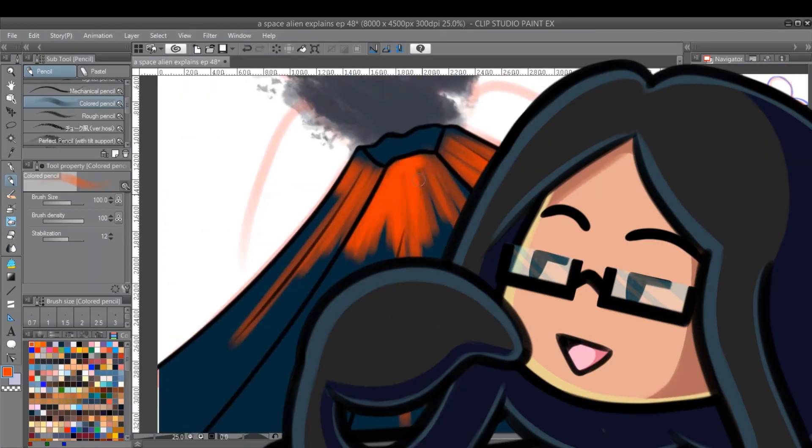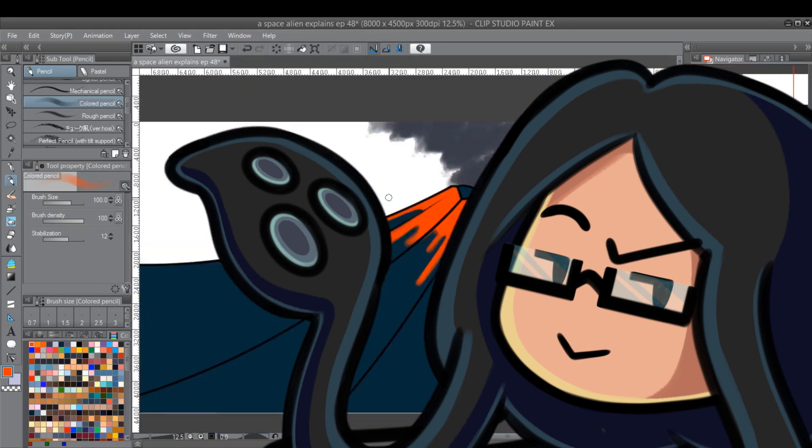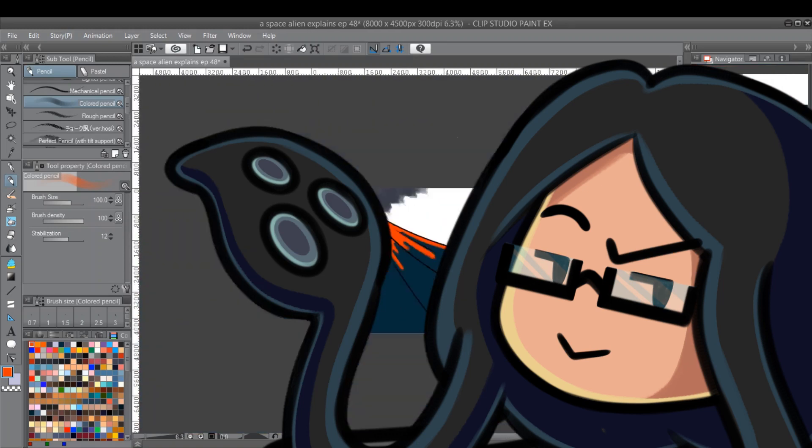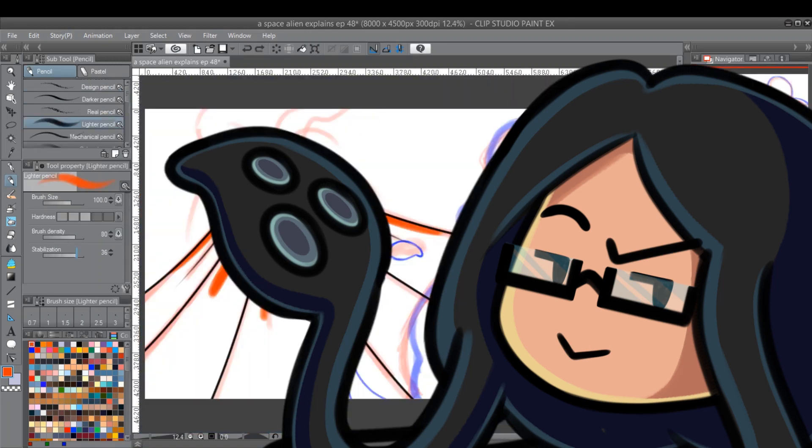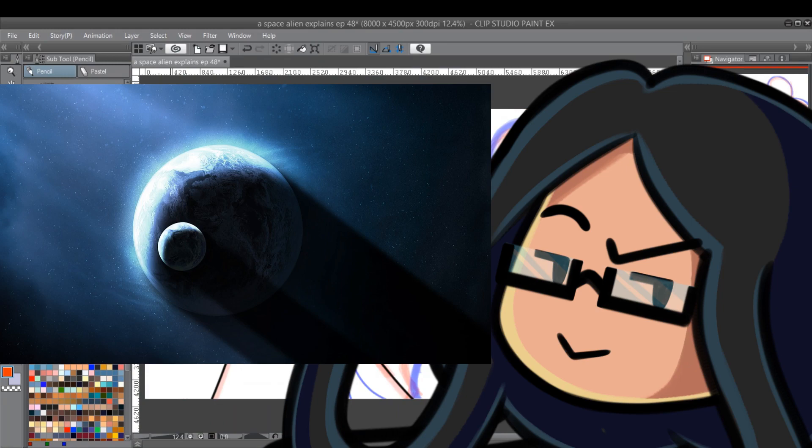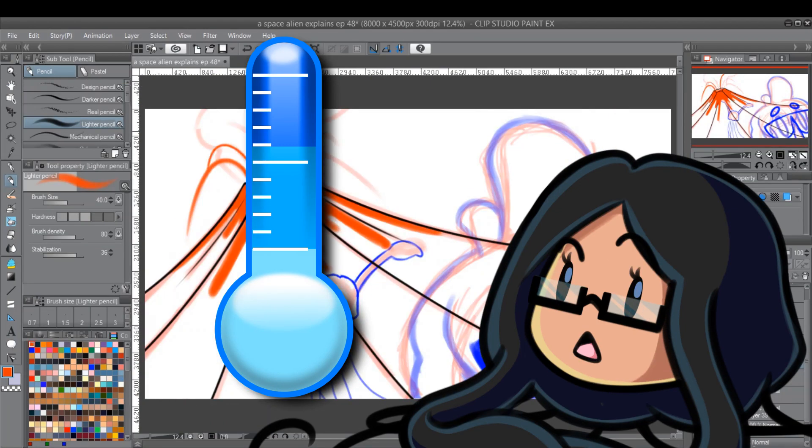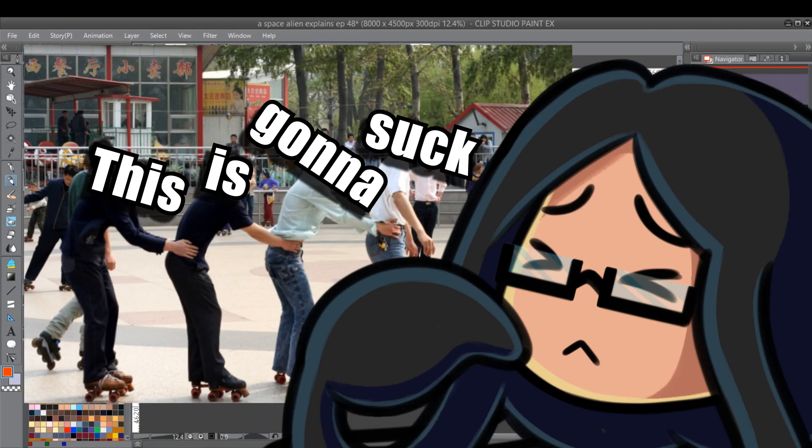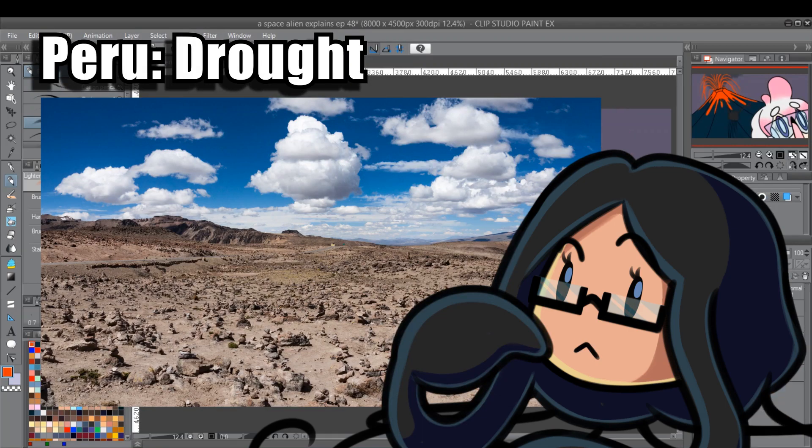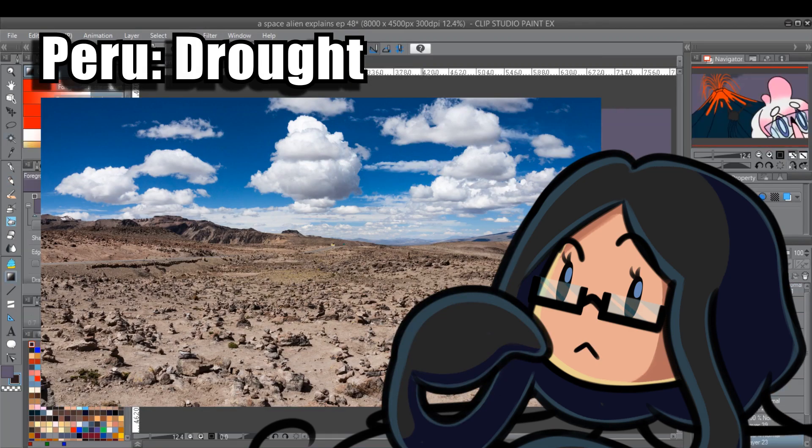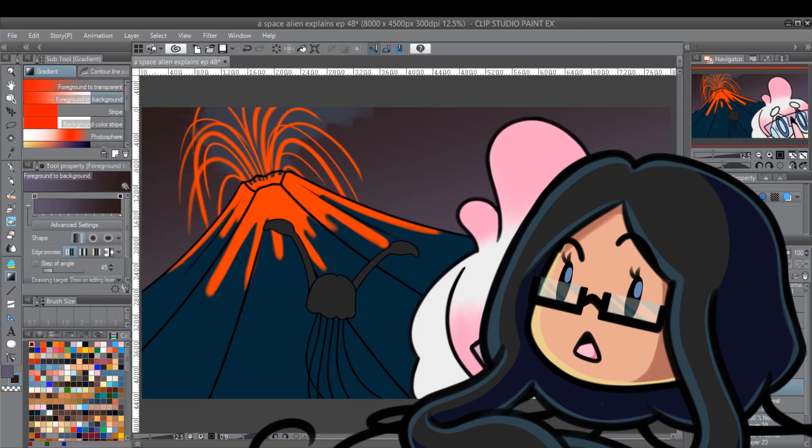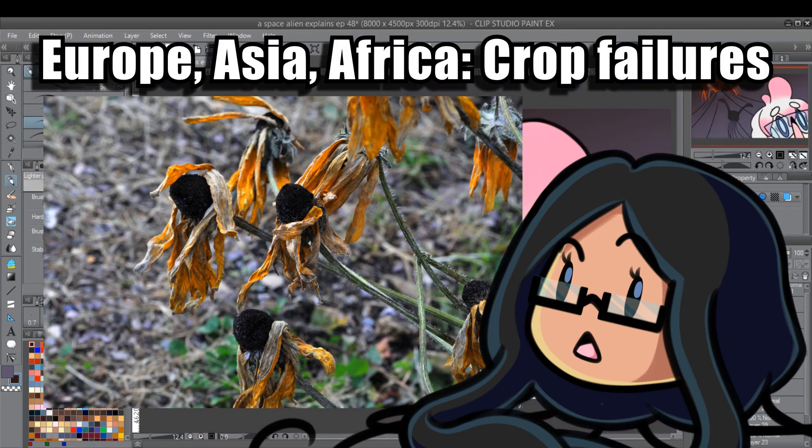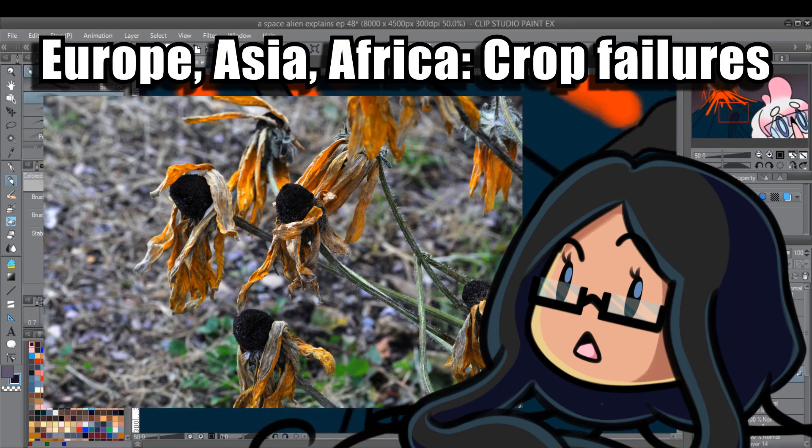As you would guess, an apocalyptic fog that's dense enough to block out the sun for so long wouldn't spell anything good for the inhabitants of planet Earth. Global temperatures plummeted, and a conga line of pain ensued. China reported seeing snow in the summertime. Peru was afflicted with drought. The dropping temperatures resulted in crop failures across Europe, Asia, and Africa.